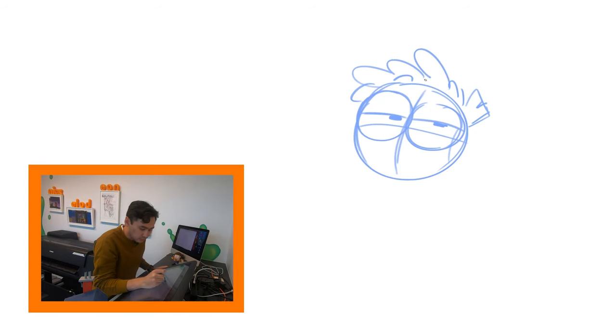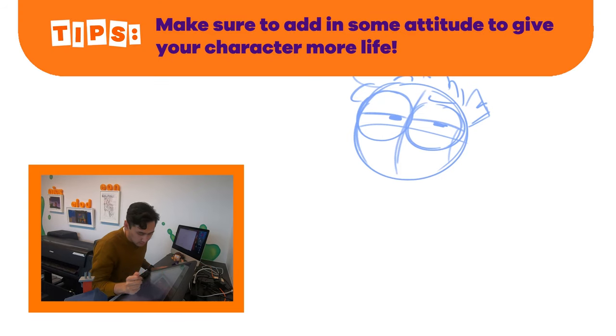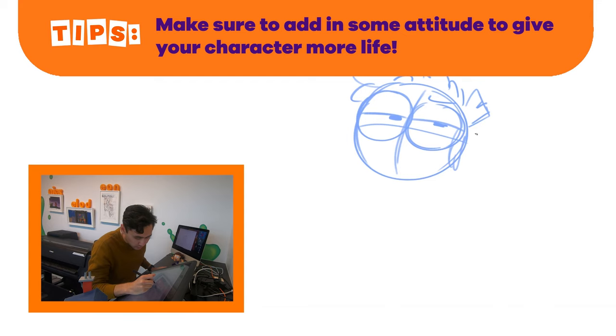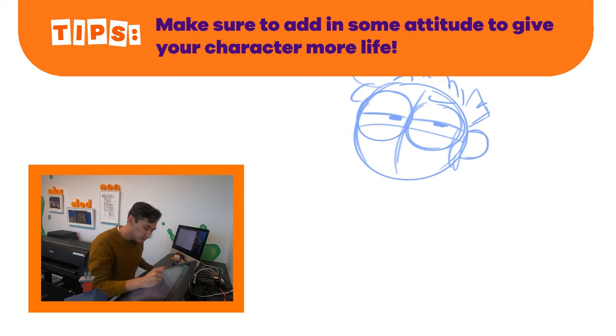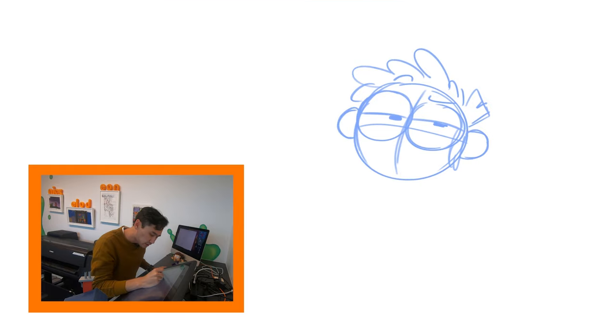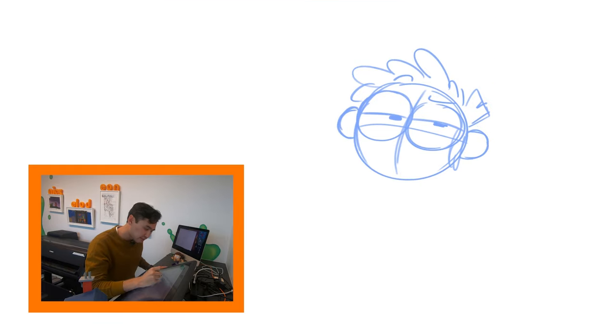Give her a little eyebrow raise. And then after that, you've got to draw the rest of her hair off the side of her head. So you give her these little half-circle ears right there. And the rest of her hair is kind of like a bob.